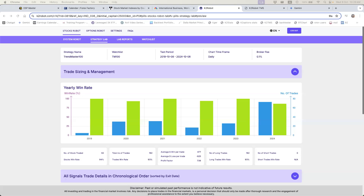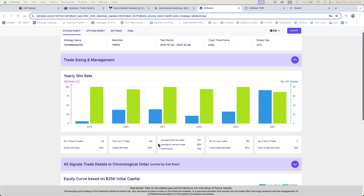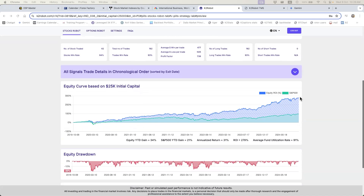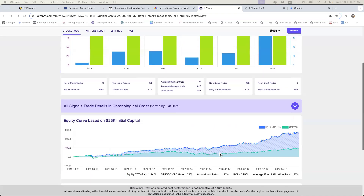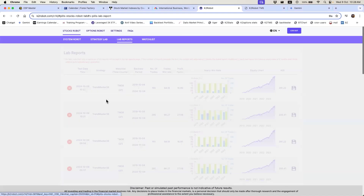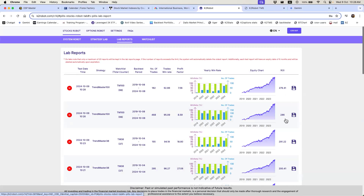The test is done. We have fewer trades — 182 trades — and the performance is close to 280 percent for both settings, with a similar drawdown. Looking at the lab reports side by side: return is close to 280 percent for both, profit factor is about one point apart, but the number of trades is 468 versus 182. The win rate is around 95 percent. This illustrates the effect of position sizing on both large and small accounts.